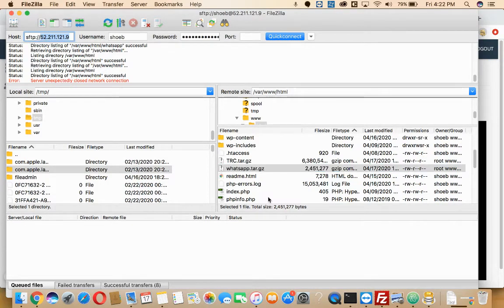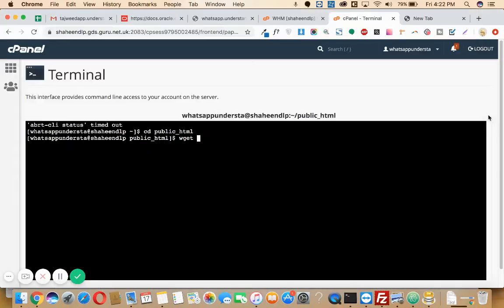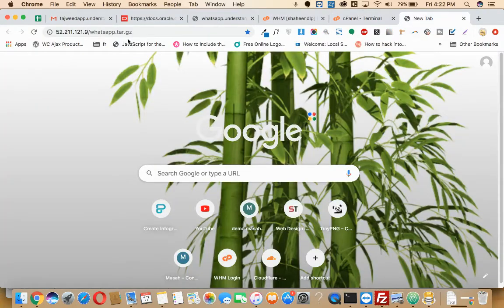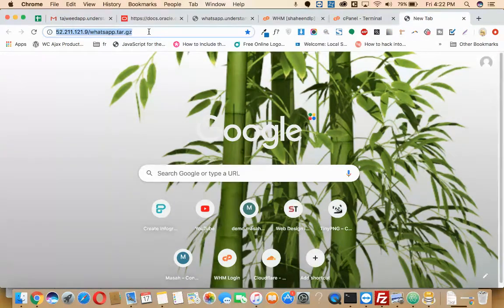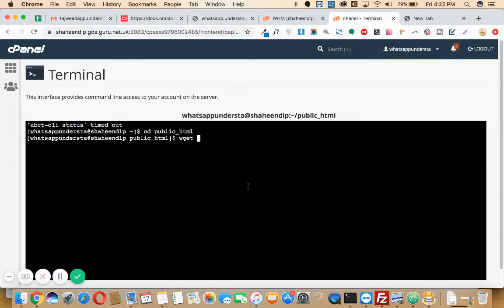Followed by the path to this tar file, you can just write it as this IP address slash the file name like this. Then take this file and enter here.